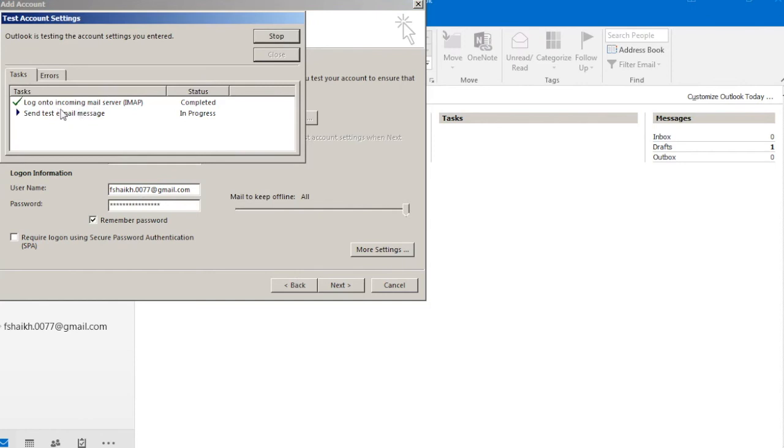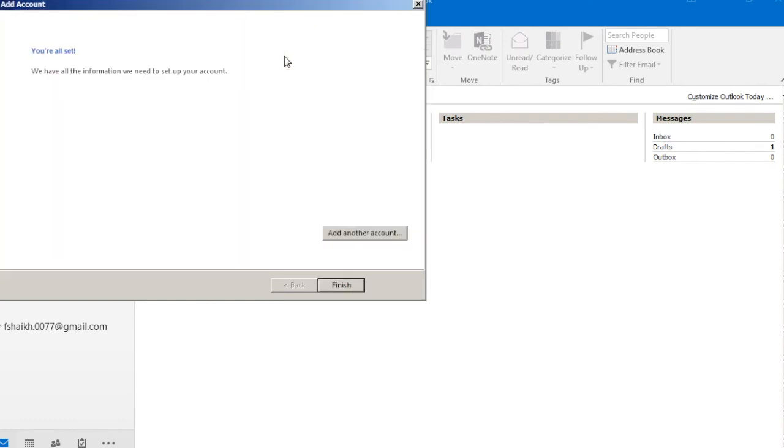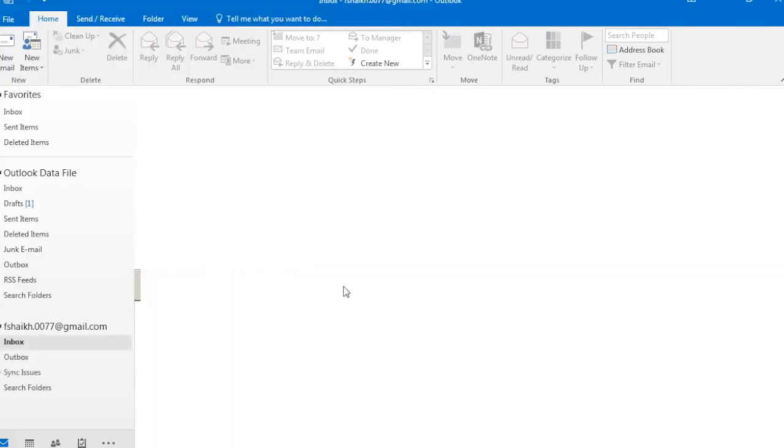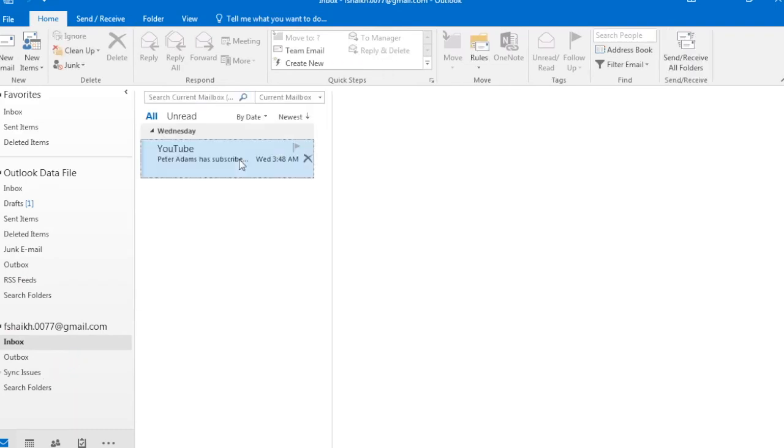As you can see we have logged in to the server. Excellent, we have been logged in to our email server and now the mails can be downloaded. Select Finish. Here we have it, I have all my emails which will be getting downloaded now.